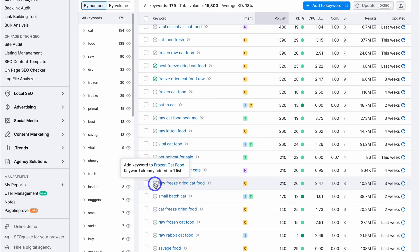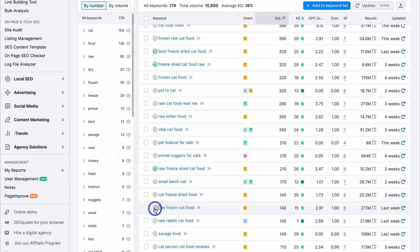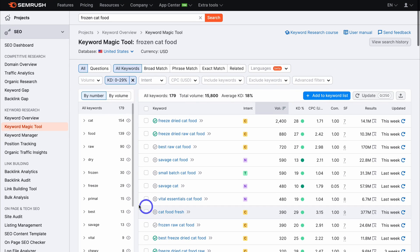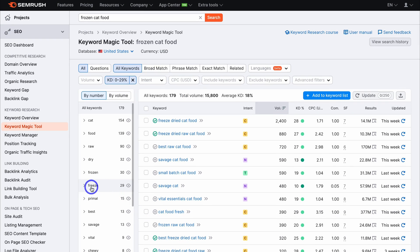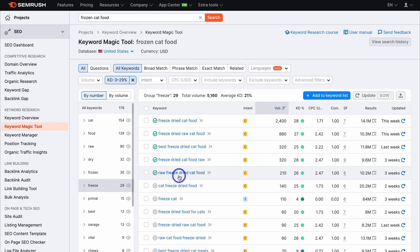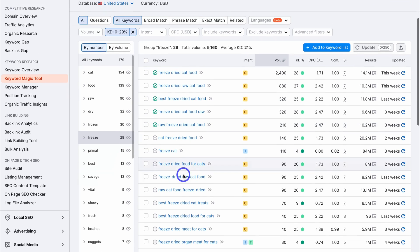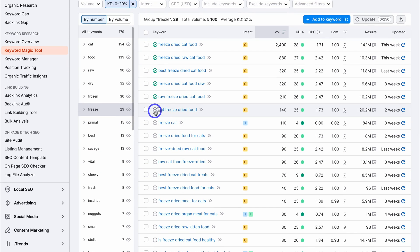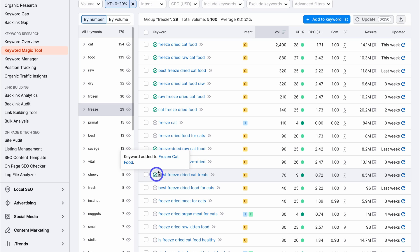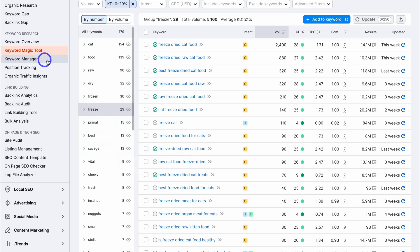Navigating down, we have 'raw freeze-dried cat food' and 'raw frozen cat food.' To make it easier, I can also navigate over to the left-hand side and click on 'freeze' — that's going to show me the topical group related to freeze cat food. As you can see, I have these top five keywords up here. I'm going to navigate down and add this keyword, this keyword, and this keyword down here. I can click on this list by clicking here, or I can navigate over to the Keyword Manager and locate that list.